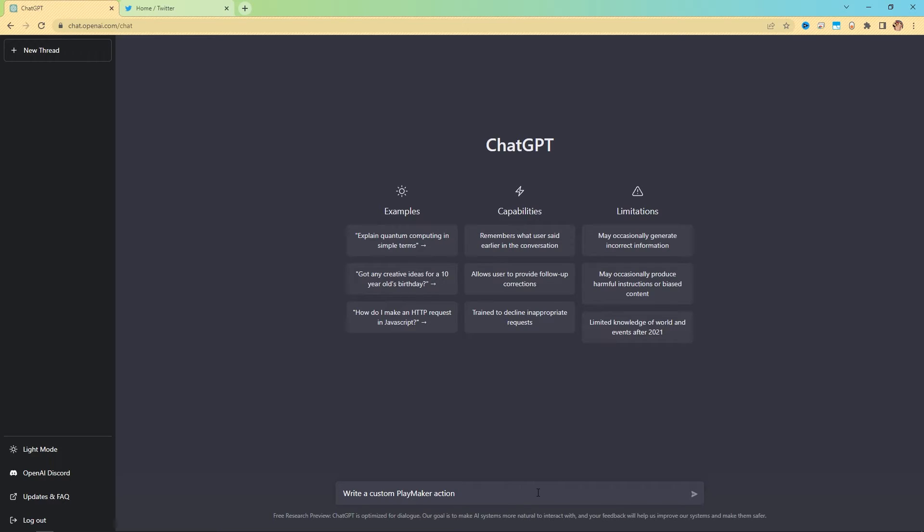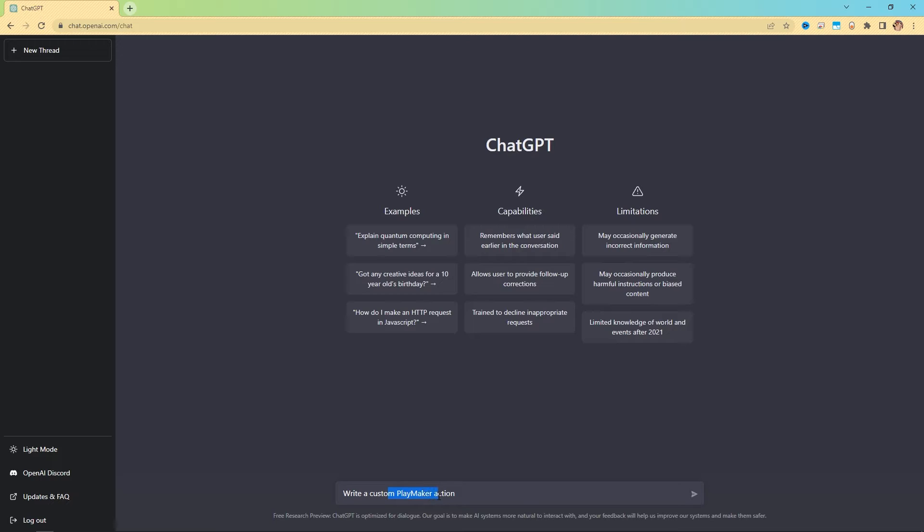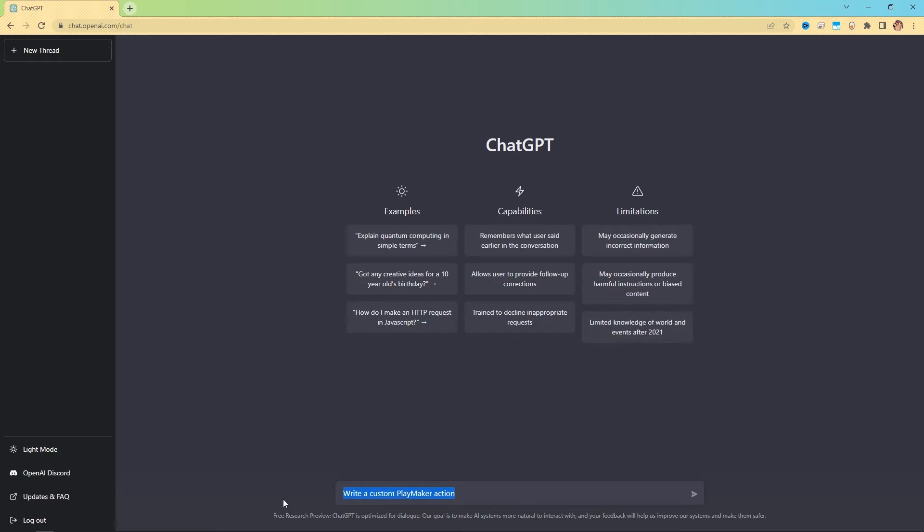So that all worked fine. But I want to show you some places where you can hit some snags. So the first thing is that this phrase right here, write a custom playmaker action, is how you should start all of your requests. I'm sure there's some other phrases that you can use to get perfectly fine results. But I find this is the phrase that's most reliable.